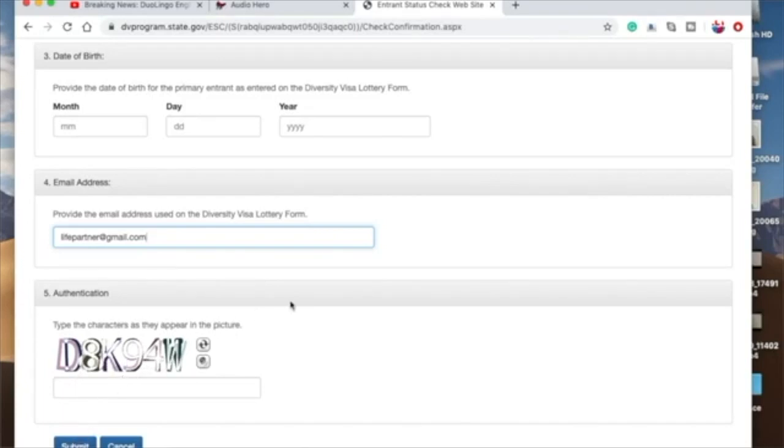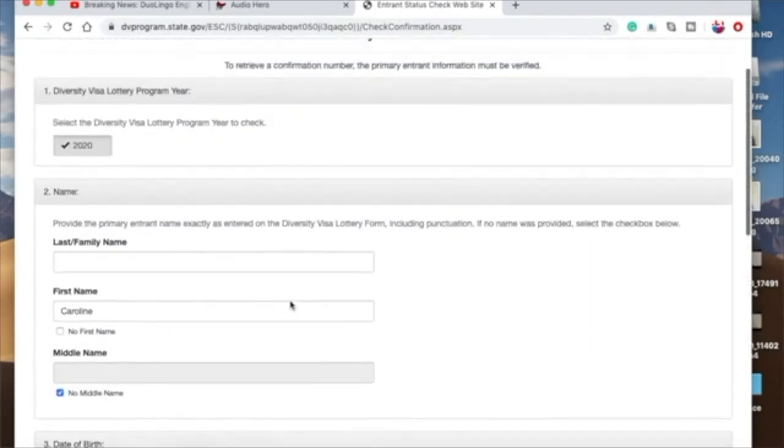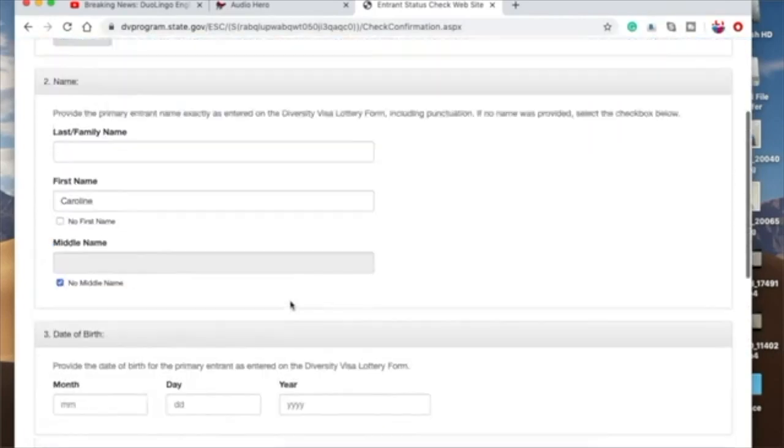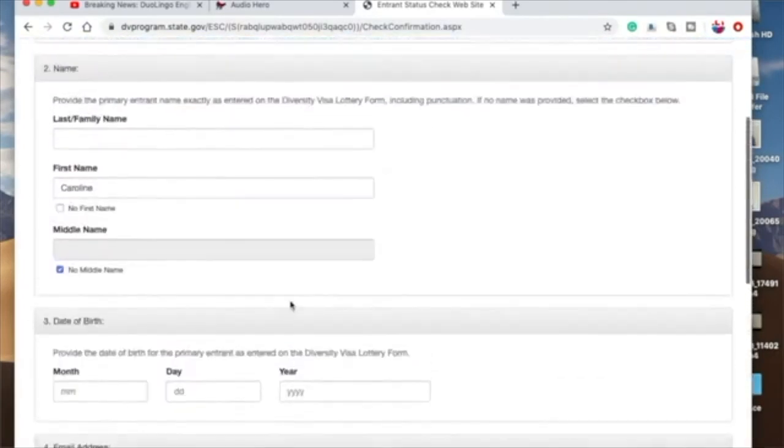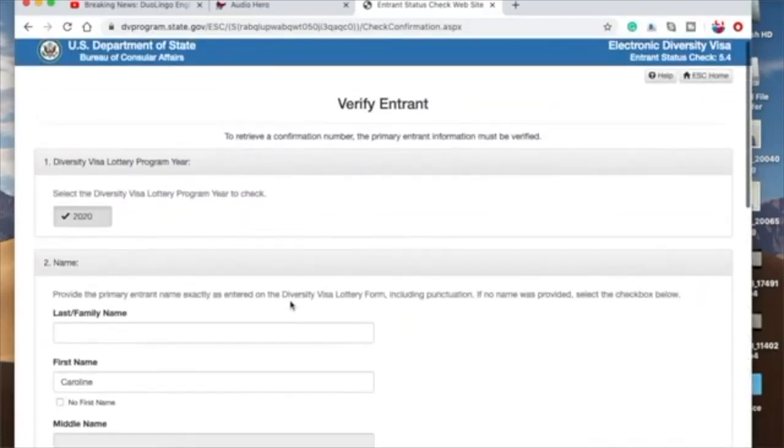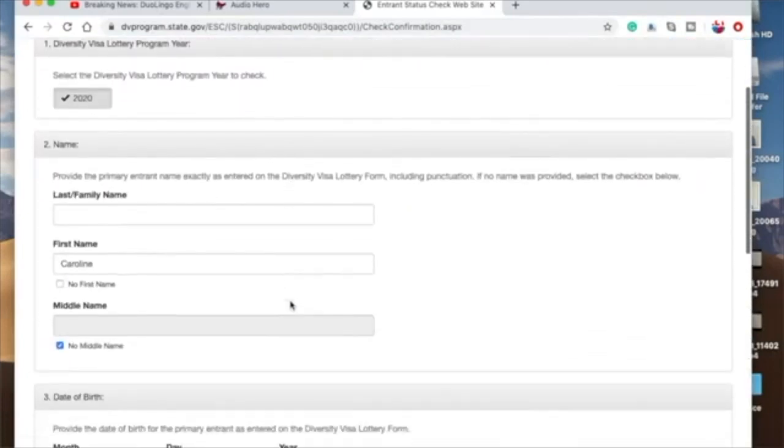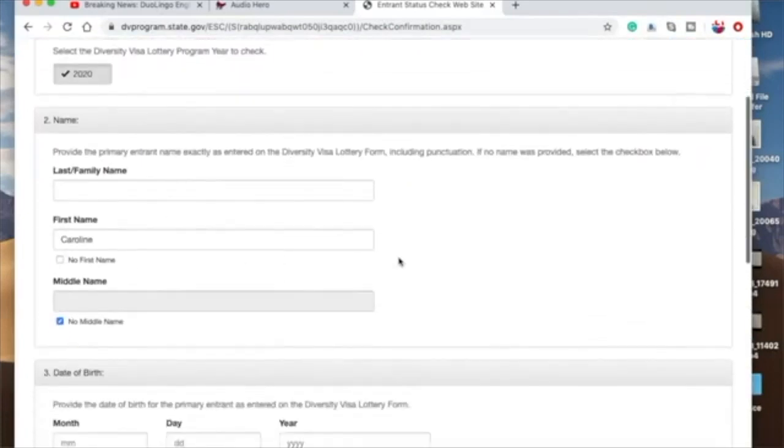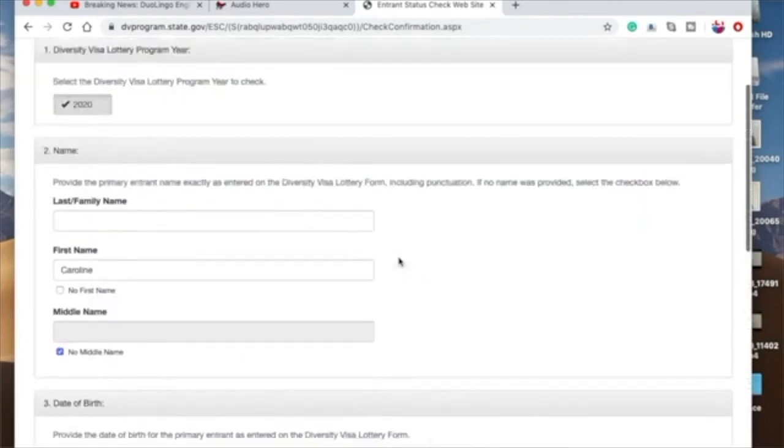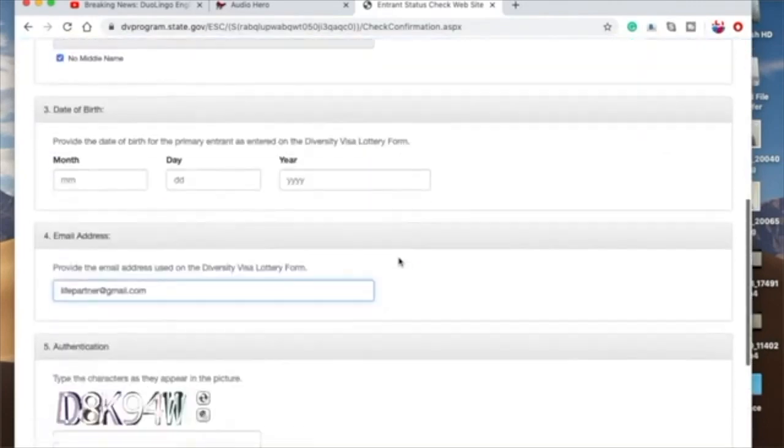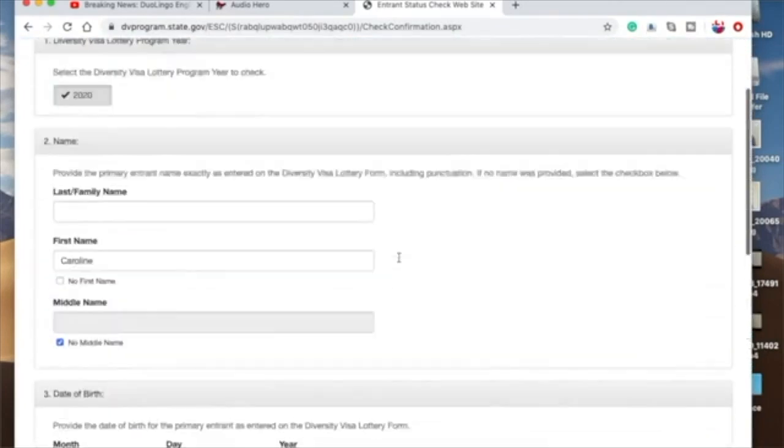And then within seconds, or maybe minutes depending on how busy the system is, they will send you your number through your email. Remember to use the email address you used to make your application with. So that's where you get your new confirmation number. And then voila, you have won! You're going to America.